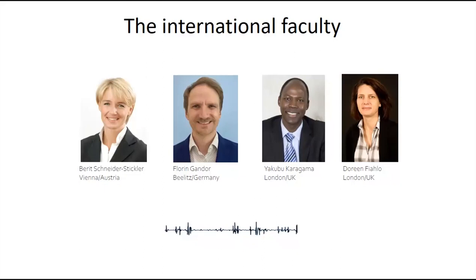Every year we change our focus. This year the focus is spasmodic dysphonia. That's why we also have in our faculty a colleague who has just arrived — Florin Gander.